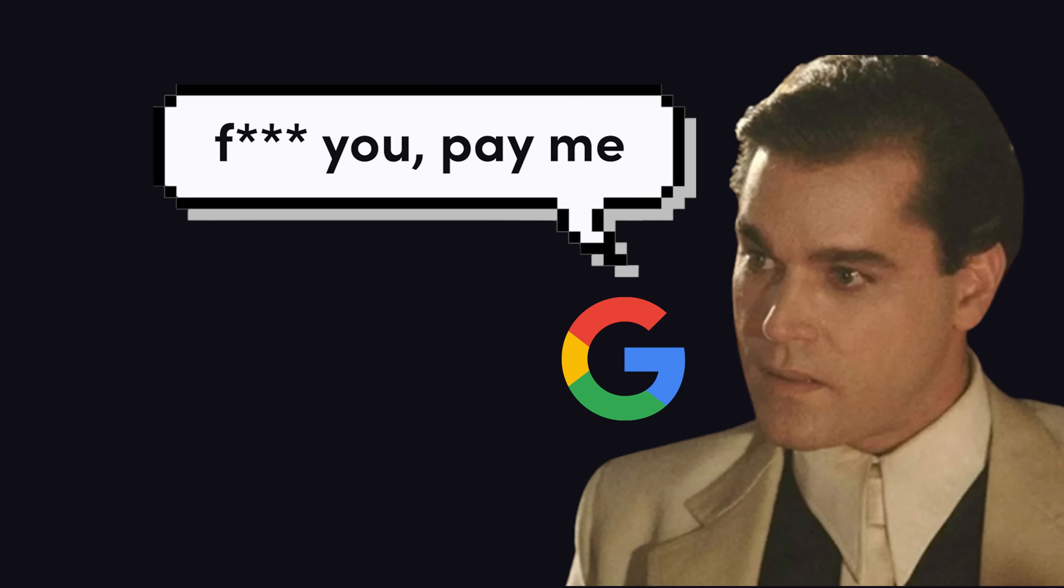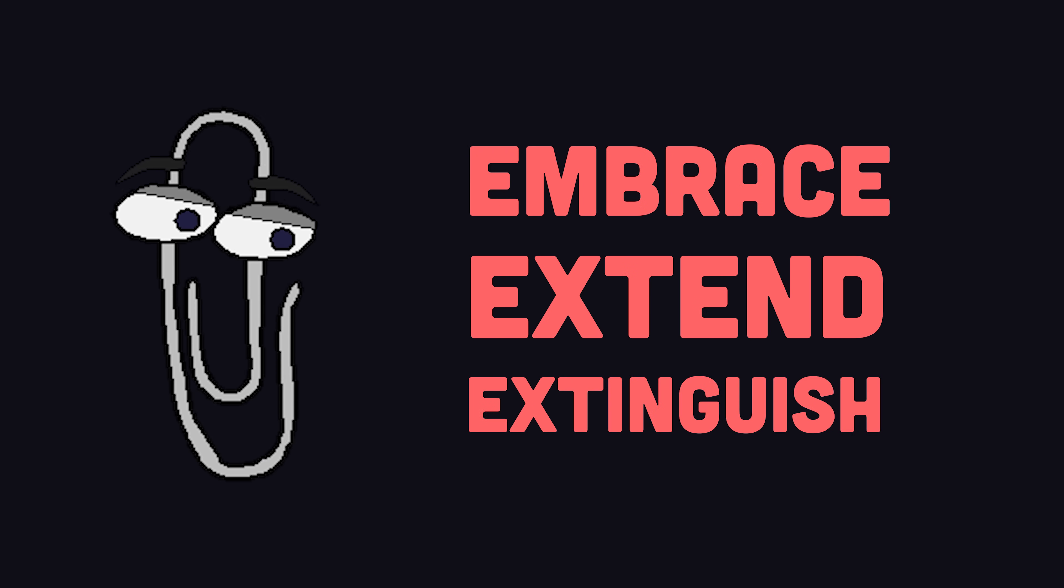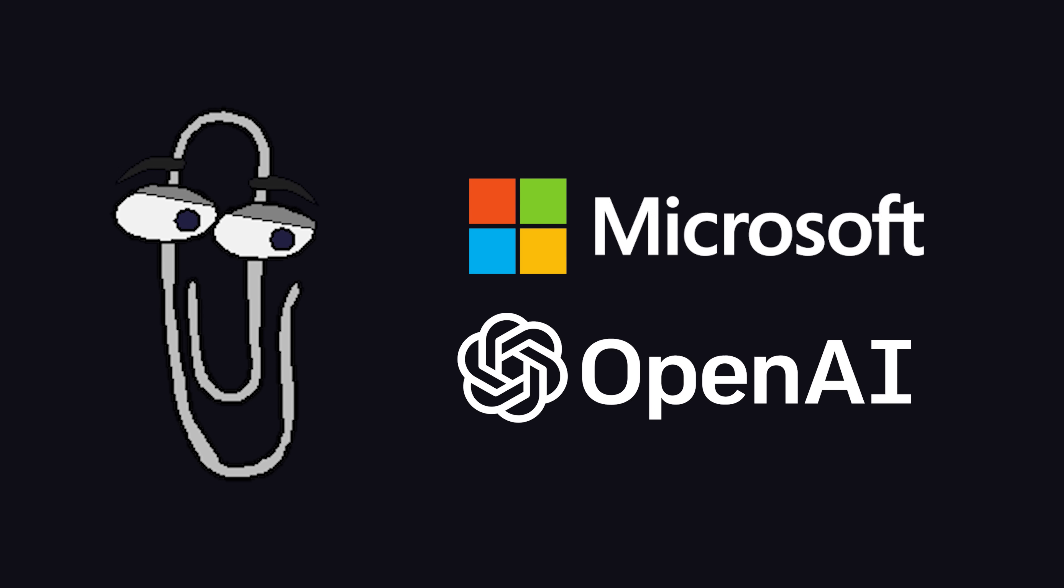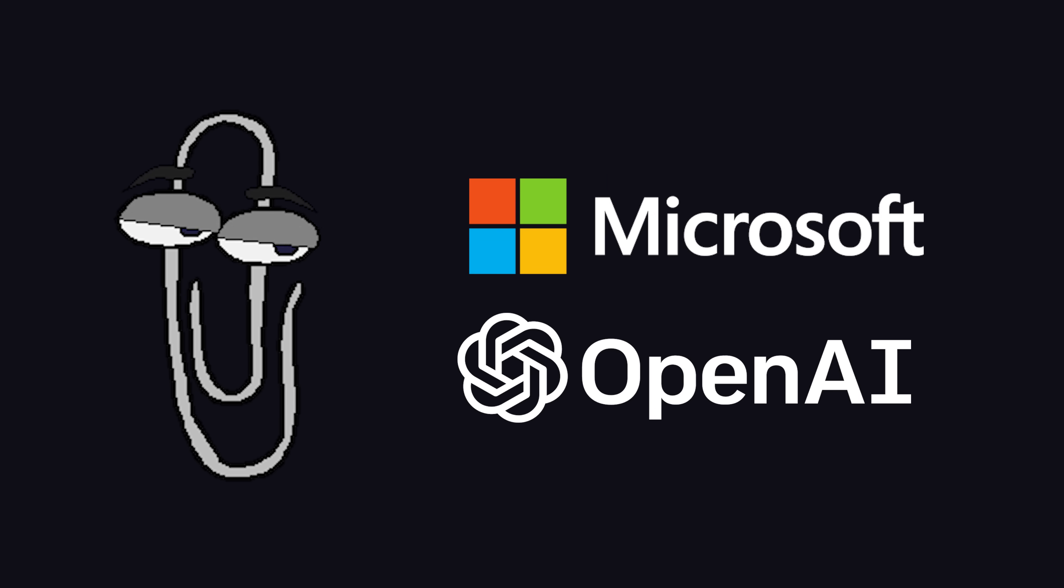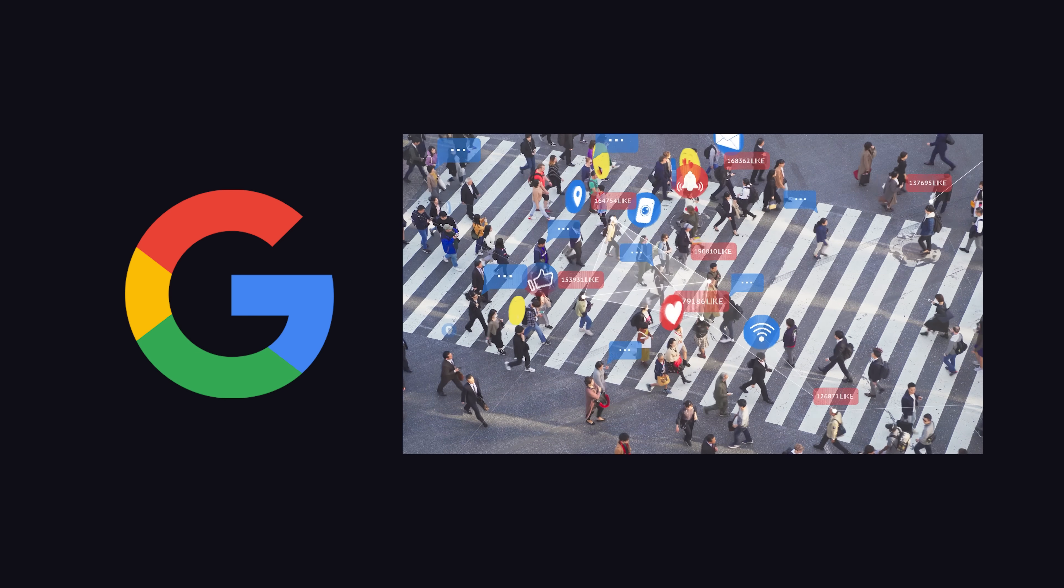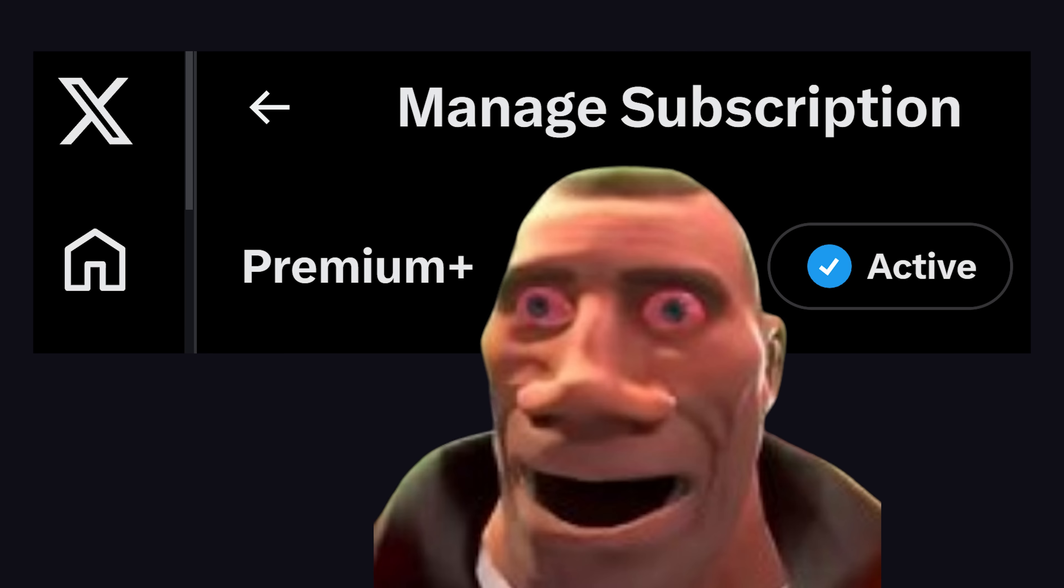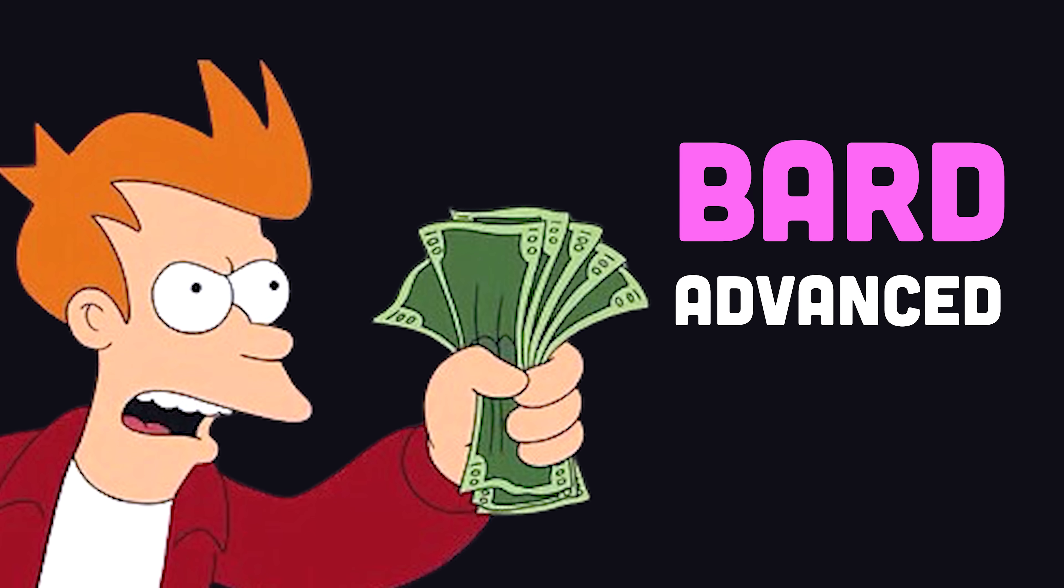And that creates a tough moral dilemma of, should I give my money to the embrace, extend, extinguish Microsoft OpenAI people? Or should I pay Google for the privilege to be their surveillance capitalism product? Well, who am I kidding? I'm dumb enough to pay for Grok, so I'm definitely buying Bard Advanced.